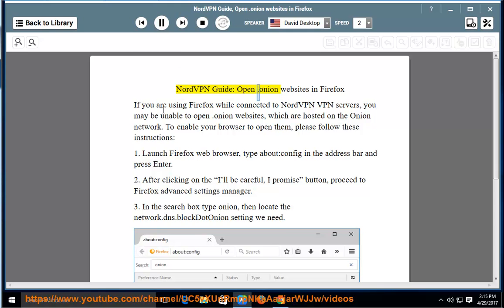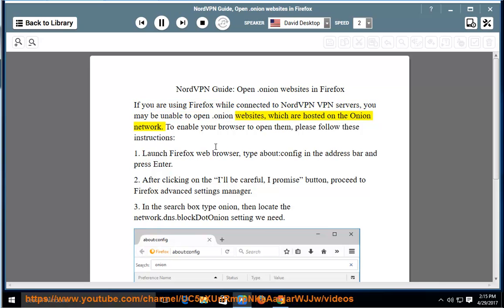NordVPN guide: opening .onion websites in Firefox. If you are using Firefox while connected to NordVPN VPN servers, you may be unable to open .onion websites, which are hosted on the onion network.